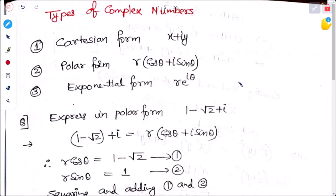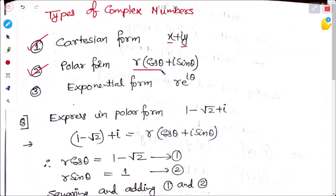Today we will see the types of complex numbers. There are three types. Number one is Cartesian form, which is in the form of x plus iy, where x is the real part and y is the imaginary part. Second is polar form, written as r times cos theta plus i sine theta, where r cos theta is the real part and r sine theta is the imaginary part. Third is exponential form, written as r times e to the power i theta.